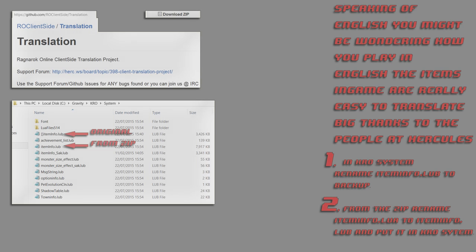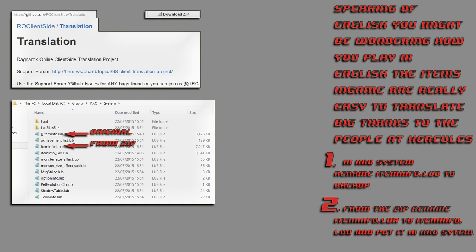Item translation is really easy, and you can see from the picture. And a big thanks to the people at Hercules. I only knew the gist of what I was supposed to do, and they pointed me in the right direction. First, download the GitHub repository as zip. Navigate to the folder called System, and get the file called iteminfo.lua, put it in your KRO System folder, back up your KRO System folder's iteminfo.lub, and rename iteminfo.lua to iteminfo.lub. Pretty simple.